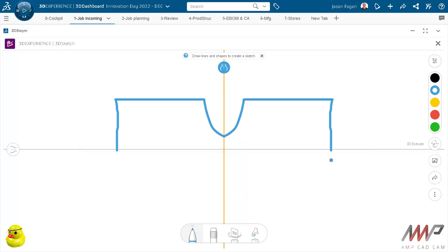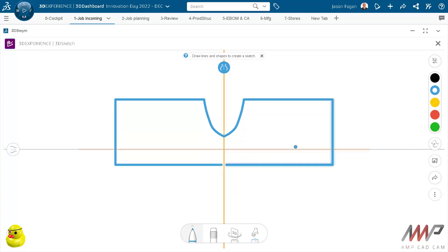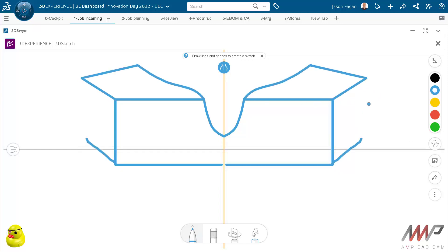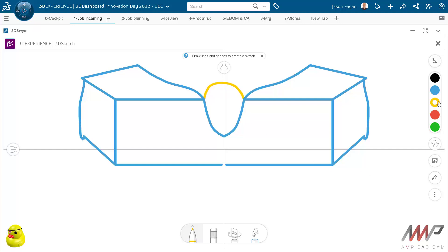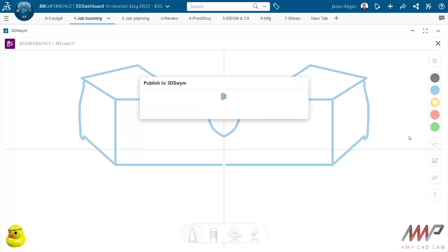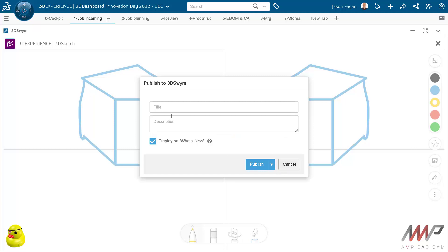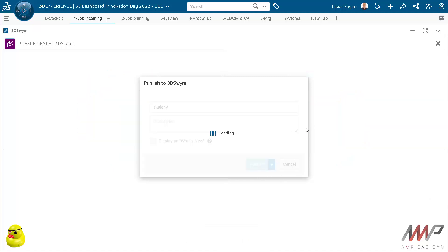3DSketch is a way to capture conceptual ideas quickly with the team or at least to share with the team without having to go into a CAD model and some other drawing package that's going to give you a loose file floating around. This is here directly in the system, it's managed in the system, and it's there in that specific community, so in that specific team to collaborate around. You gotta give it a name since it's becoming a post essentially and publish it out to that community.